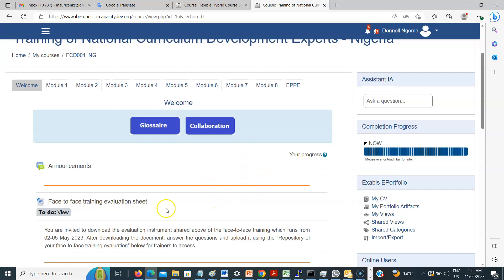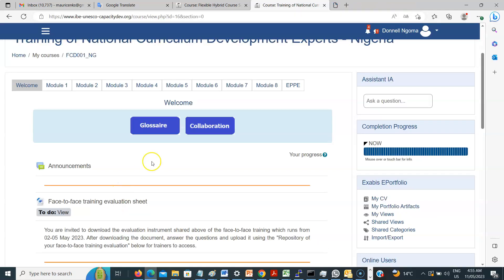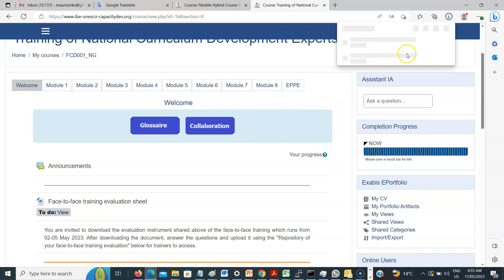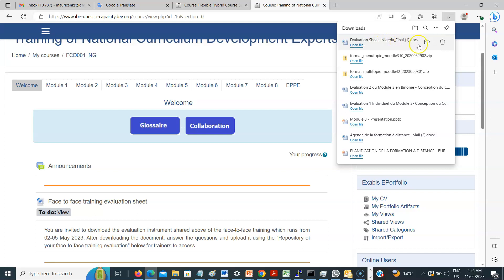You remember how we did. You click on face to face training evaluation sheets. So this is a word document. You click on it. Immediately the system will open an area showing you where the document have downloaded already. So here this evaluation sheet, the word document is already downloaded in a folder named Download.